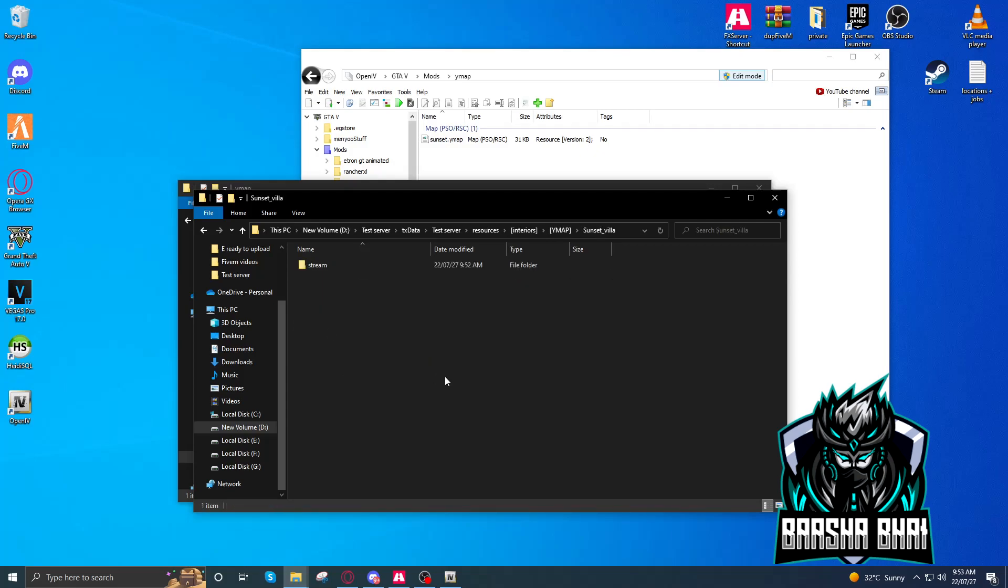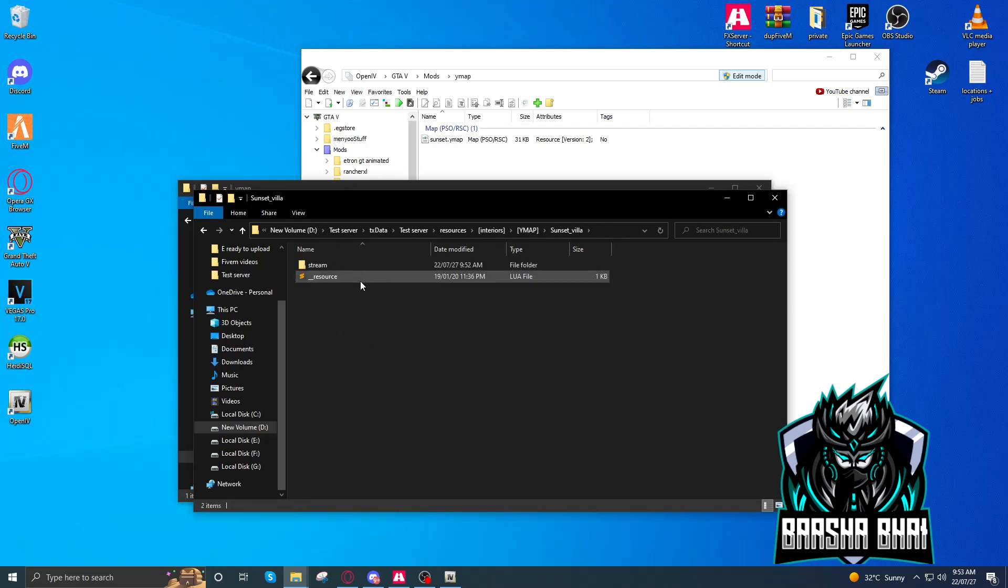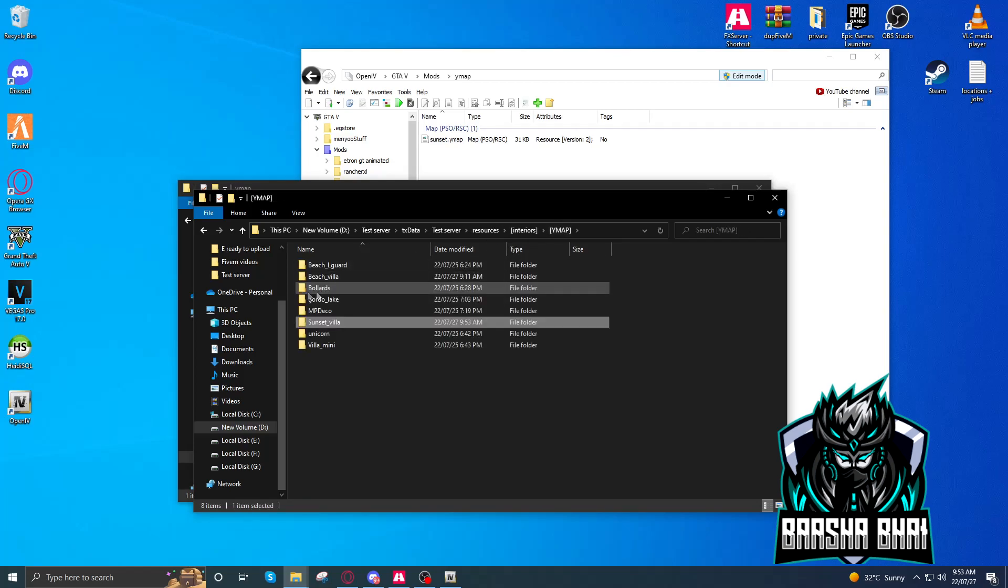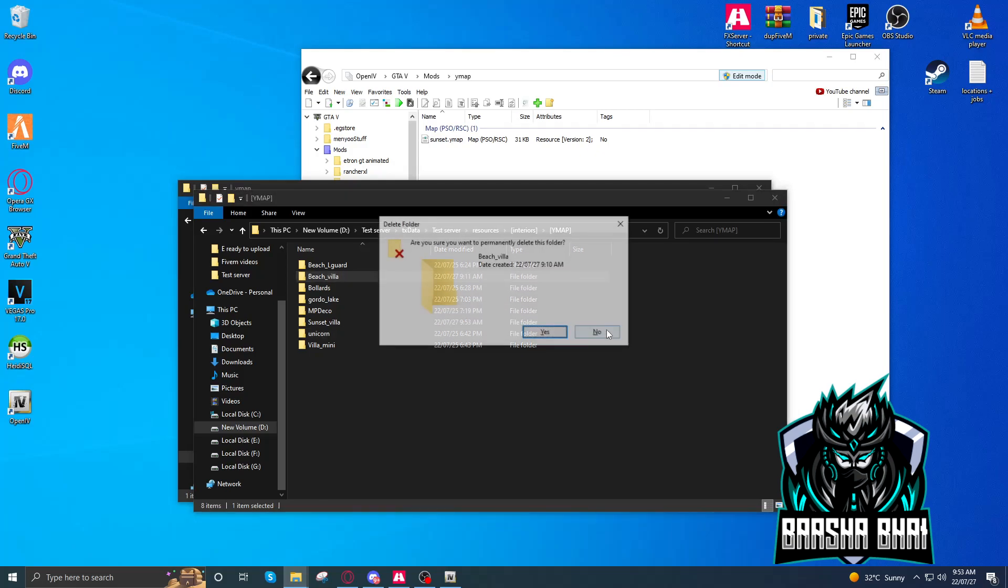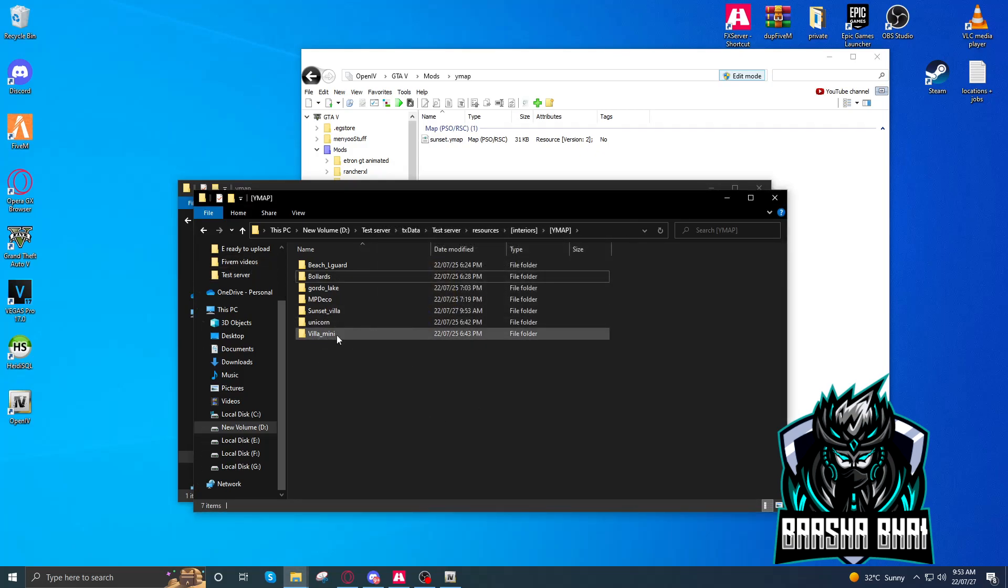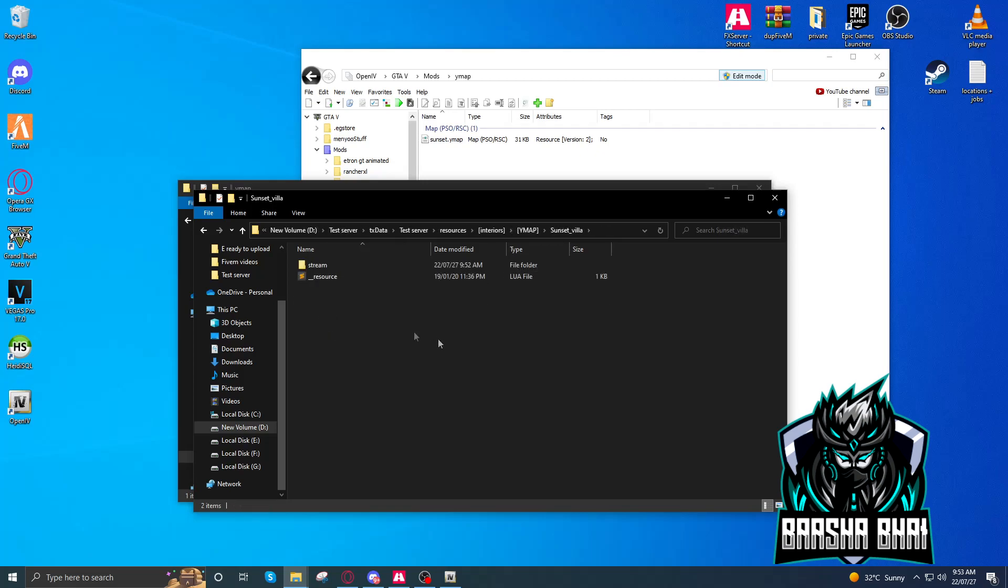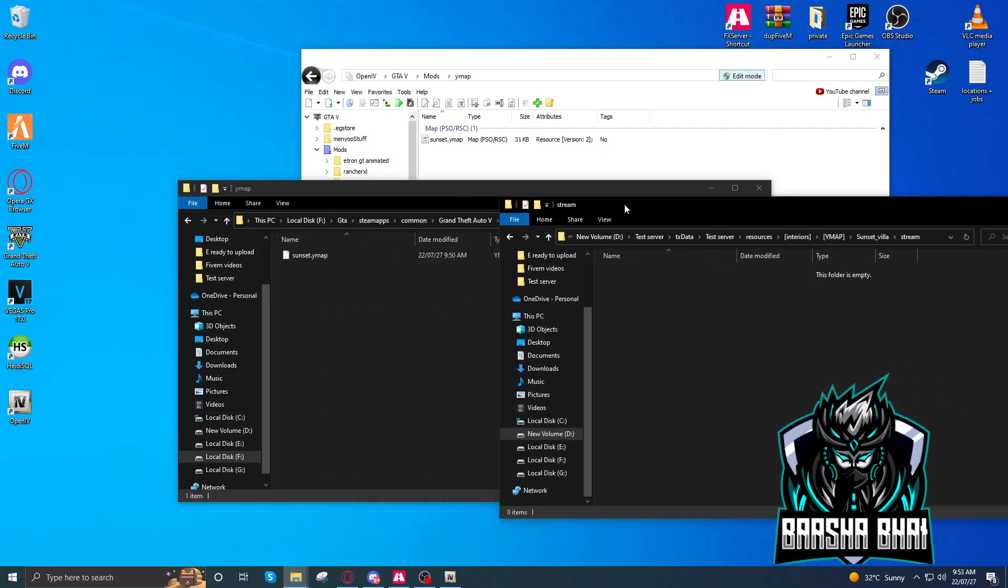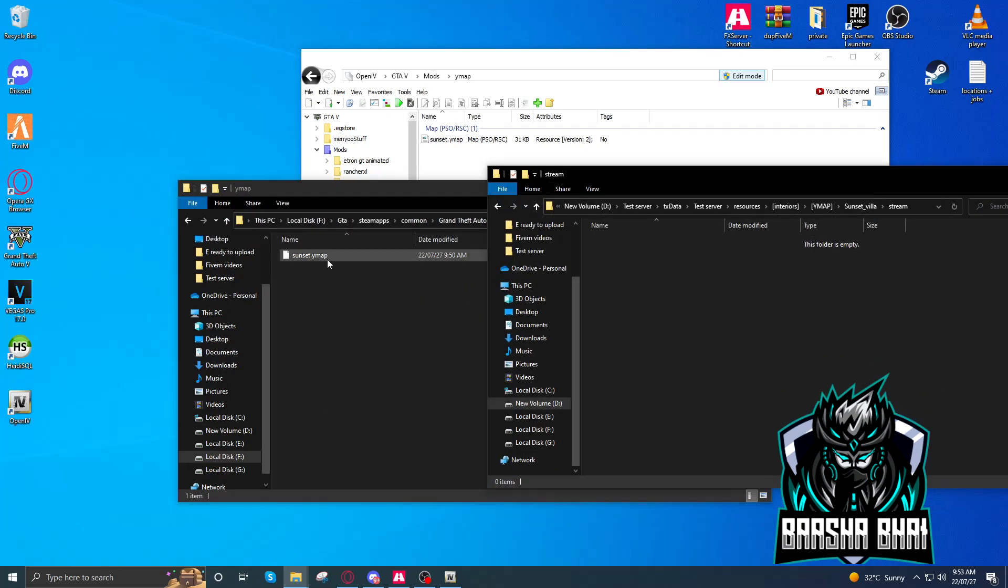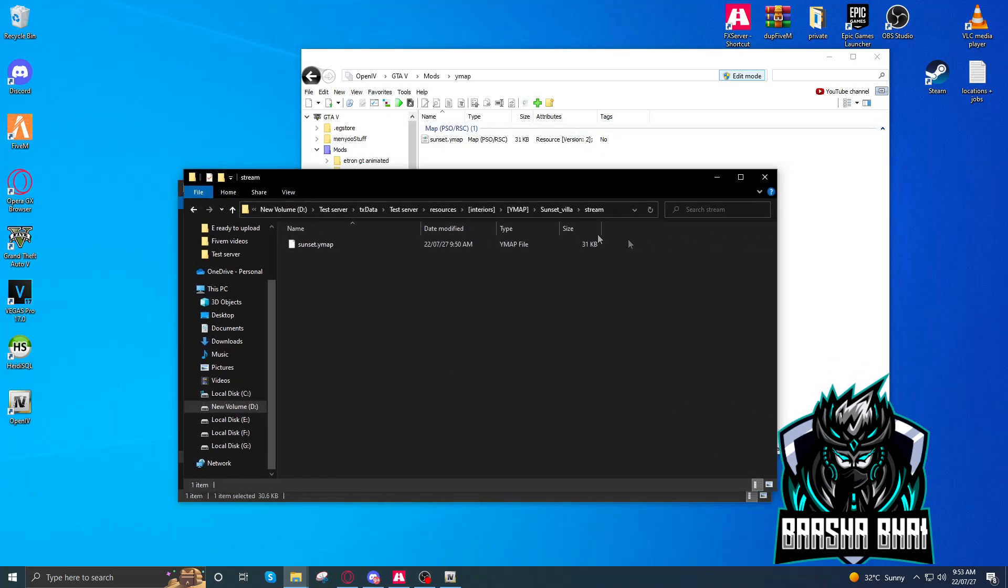Since we got control. I already created, I already uploaded the VHV Lana, I'm going to delete it because we're uploading a new one, okay? So here, go to stream folder. Now drag and drop the Ymap, okay?